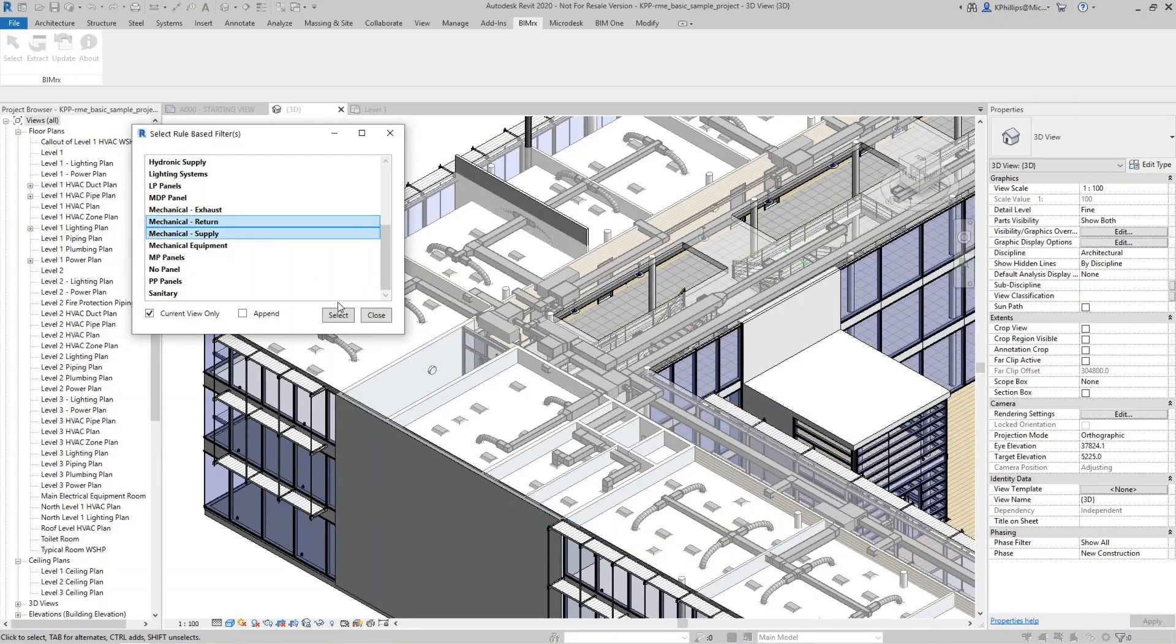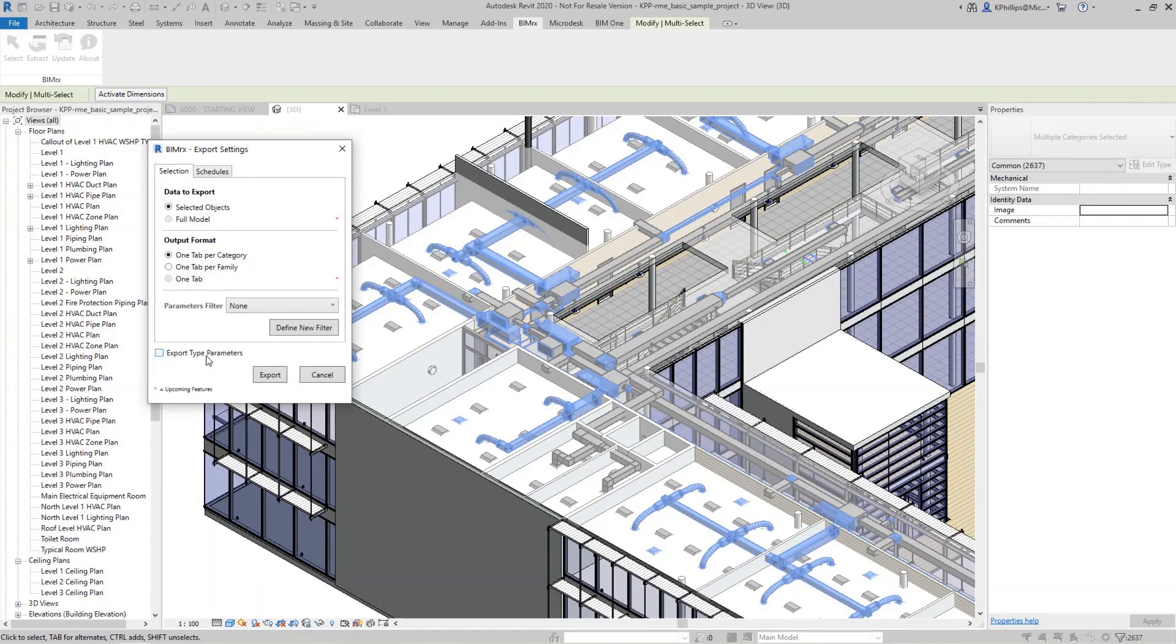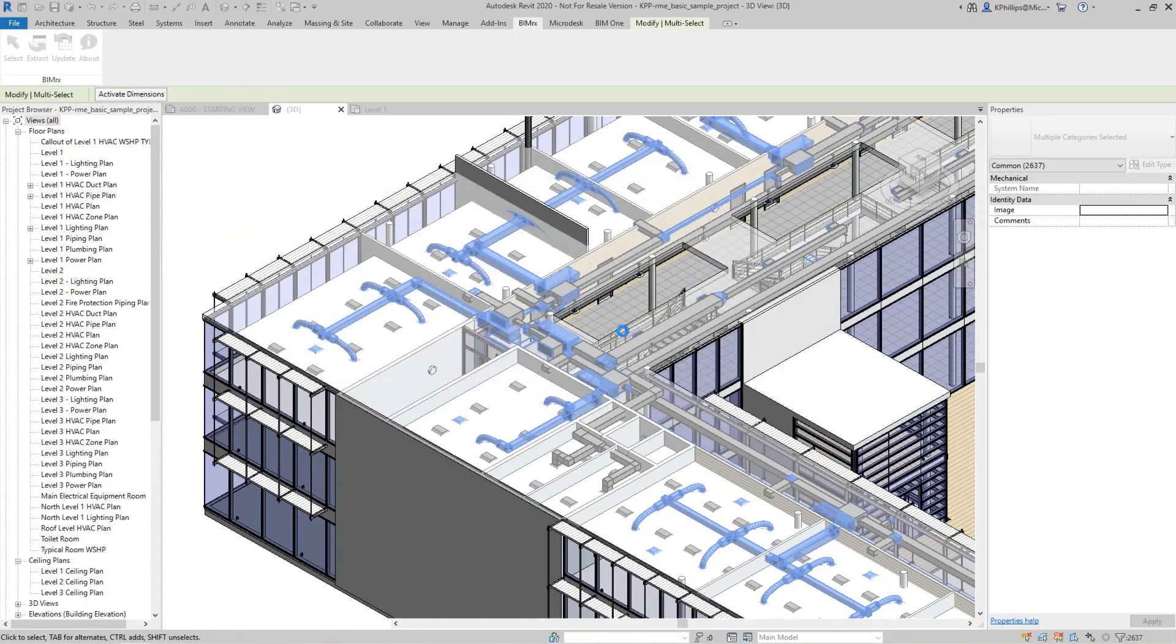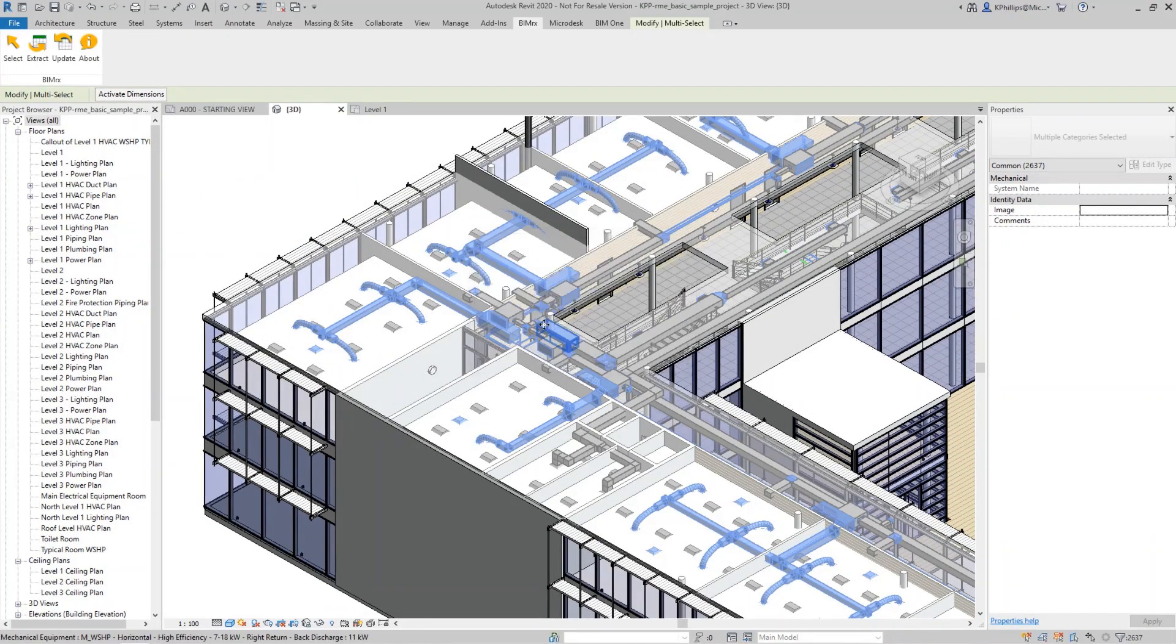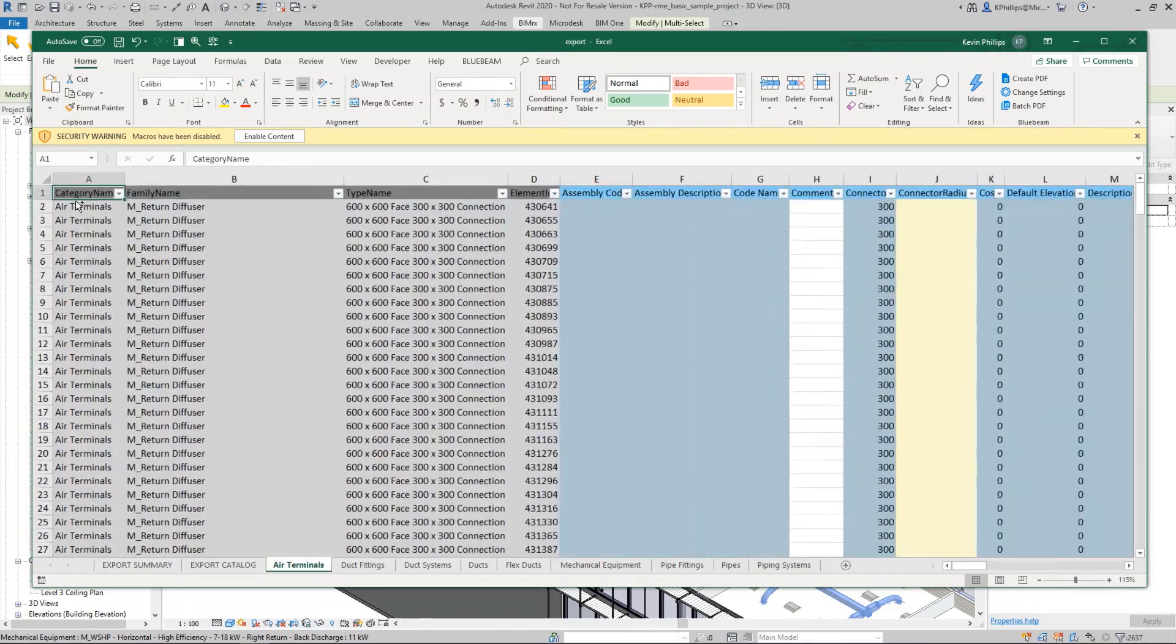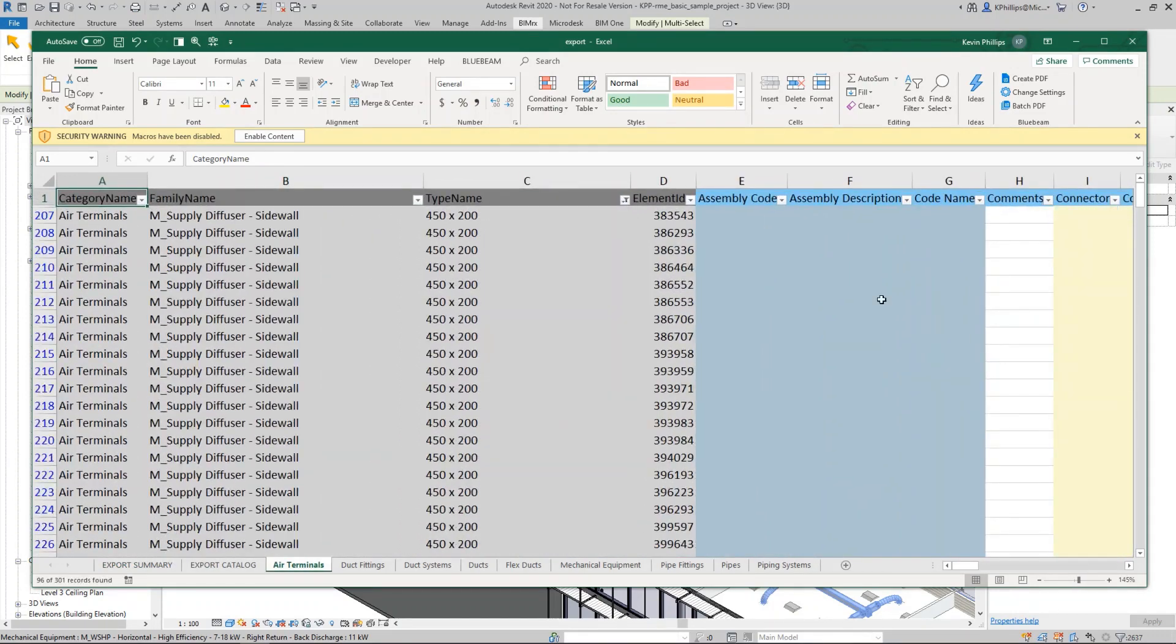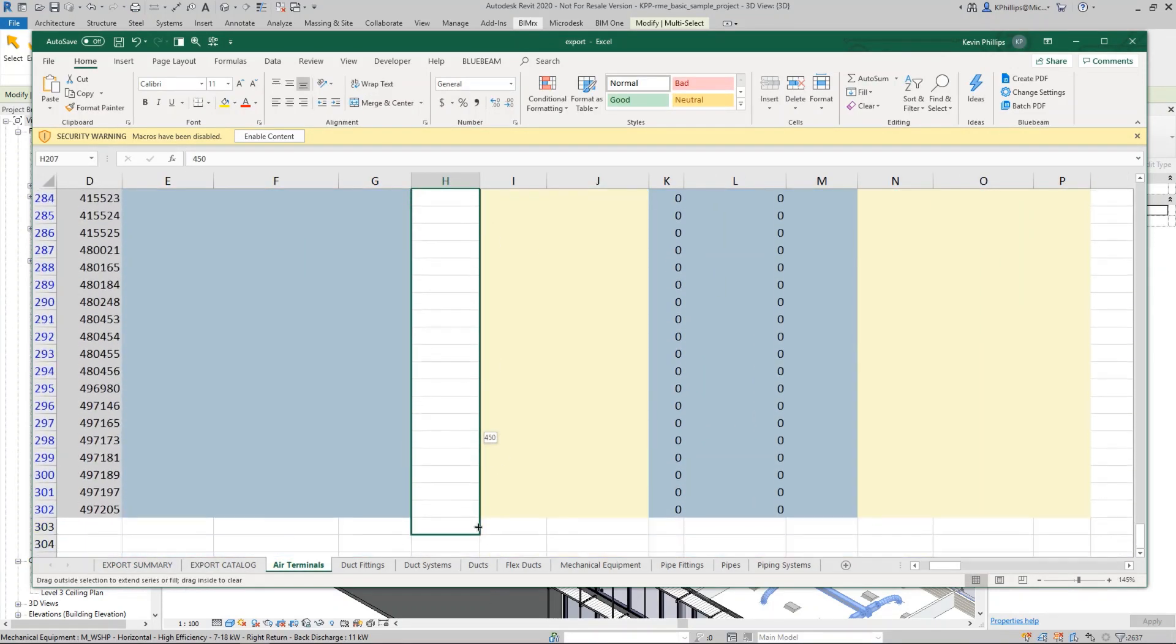BIMRxCore provides an intuitive native interface to round-trip information between Autodesk Revit, Excel, and back again to quickly and efficiently share data with all project stakeholders.